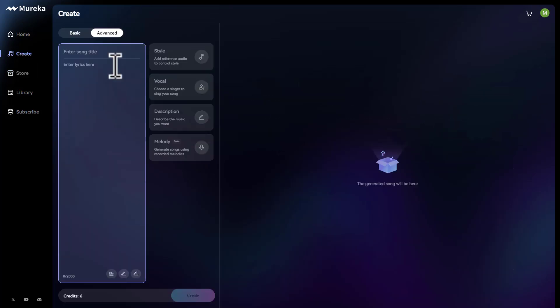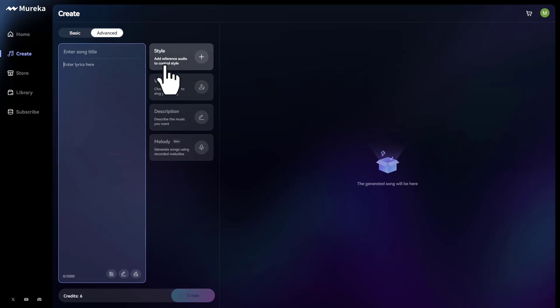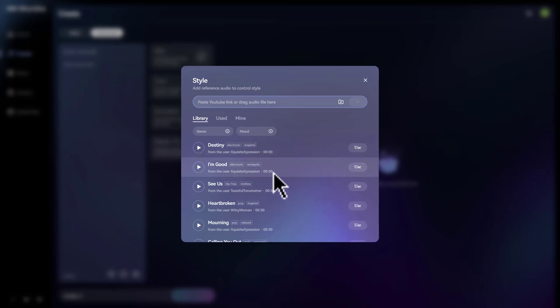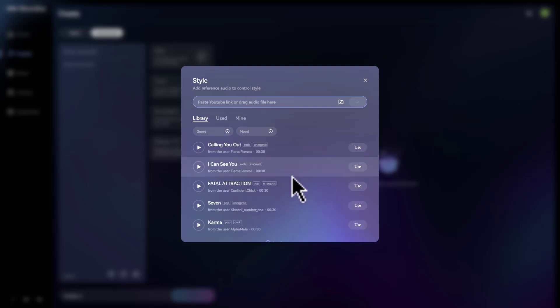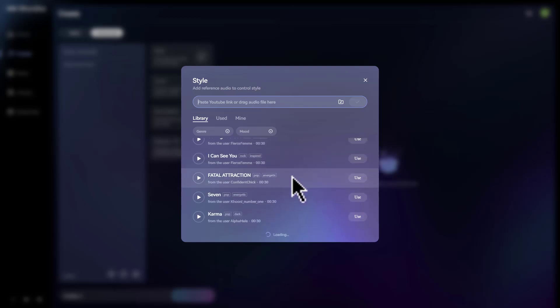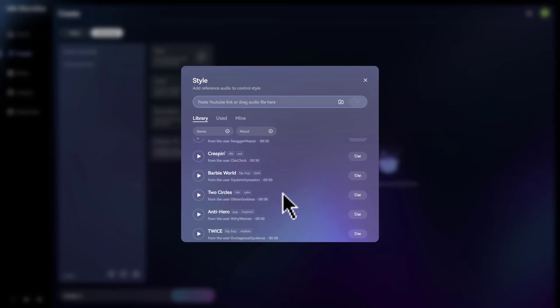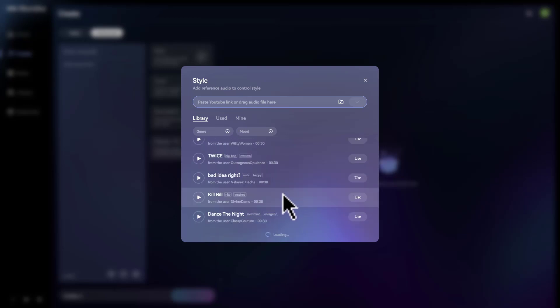Let's go over here to create real quick. And as you can see, here's where you type in your lyrics over here on the left hand side. Then you can add a reference audio in order to control the style, which basically means you can either upload a song, which you can put a link from YouTube right here, or you can come down here to where they have all these songs that you can choose from if you want to emulate that type of style.